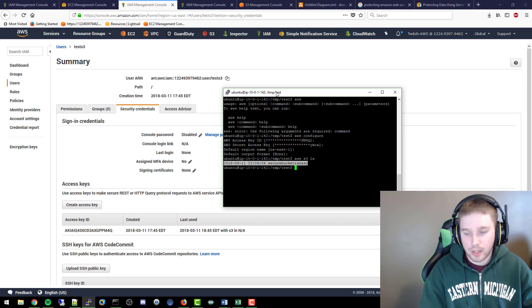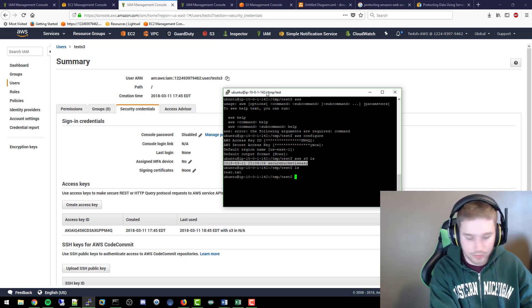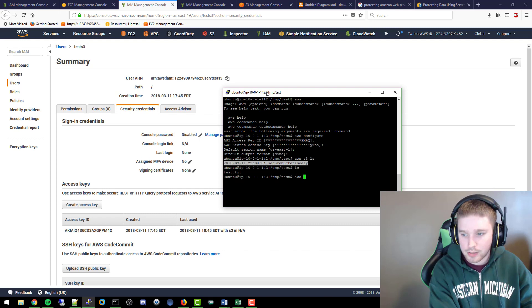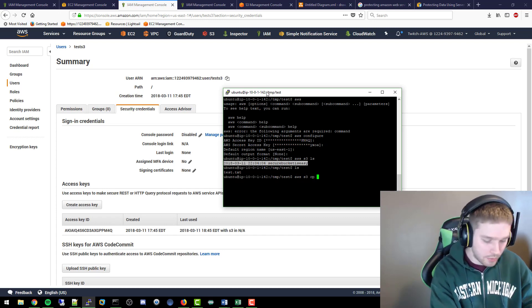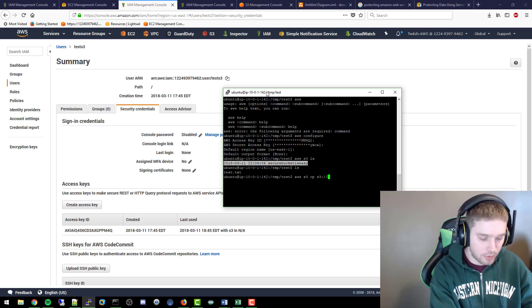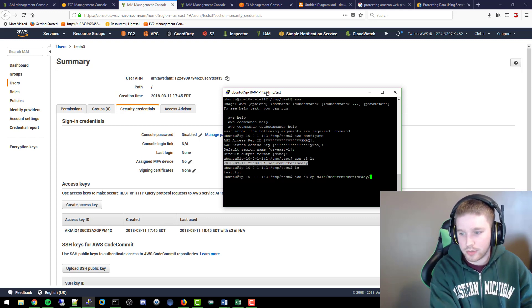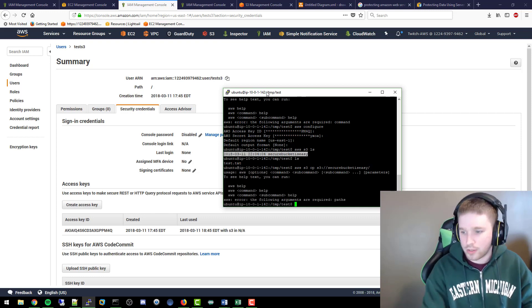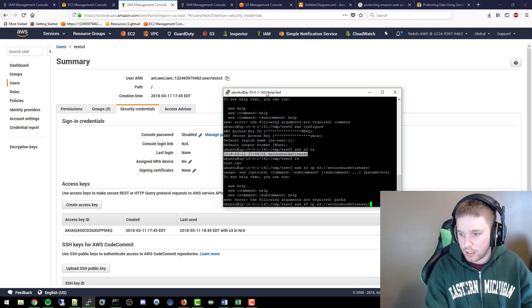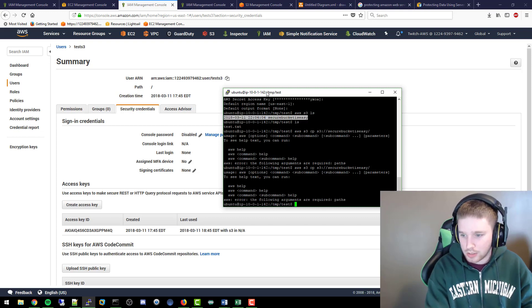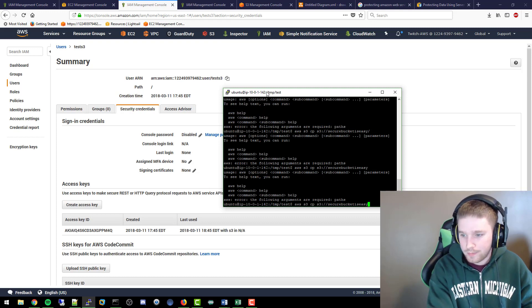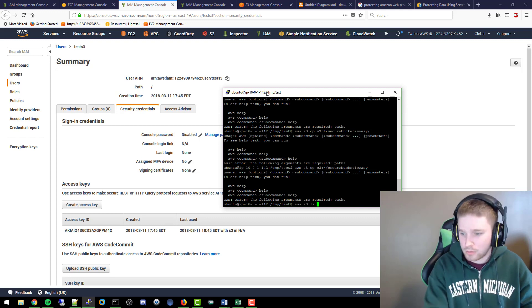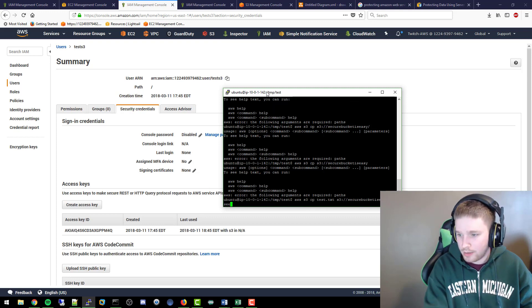If we do an LS on this directory, I just have a test file here. We'll do AWS S3 CP with the S3 and then we'll do secure-bucket-is-easy and we'll put it in this file. Now we're going to just try this command and see if it works.